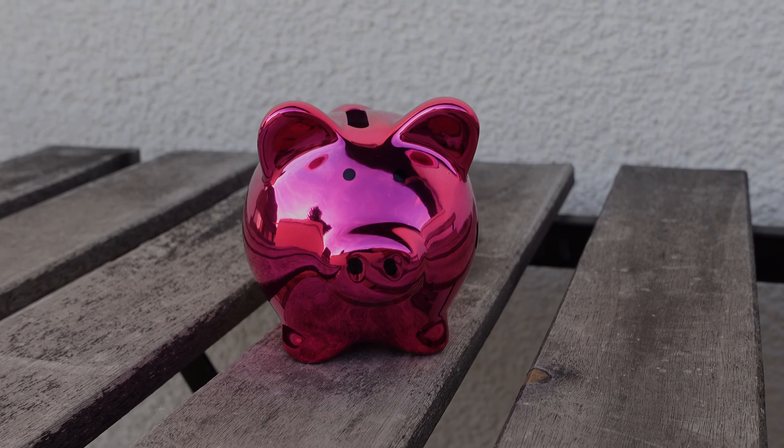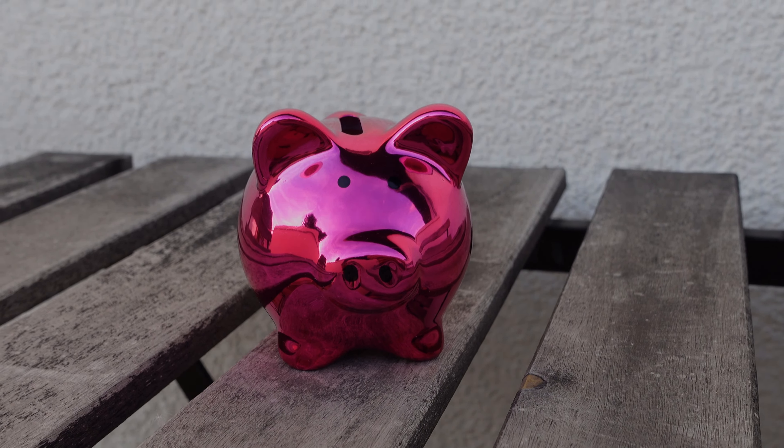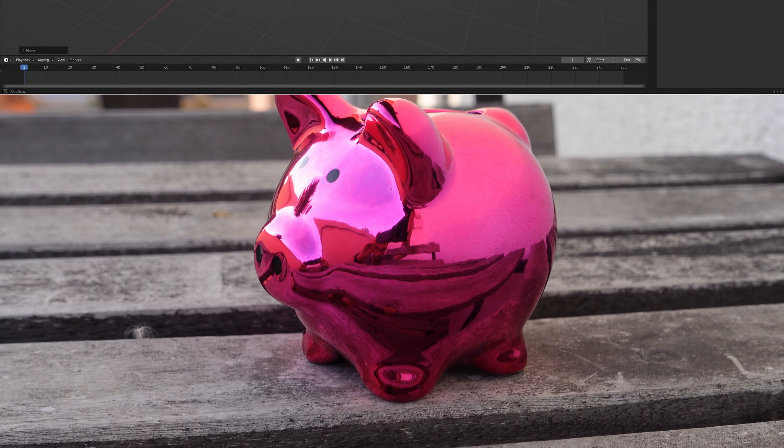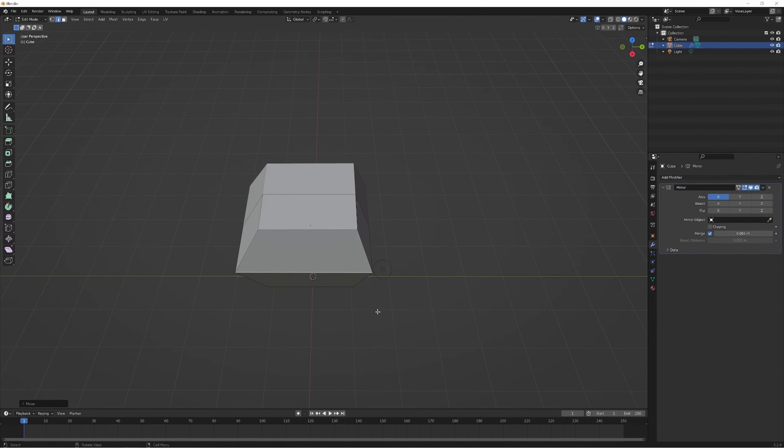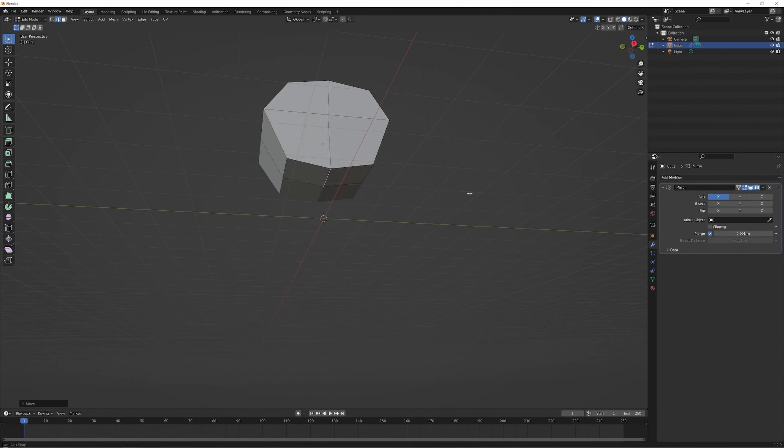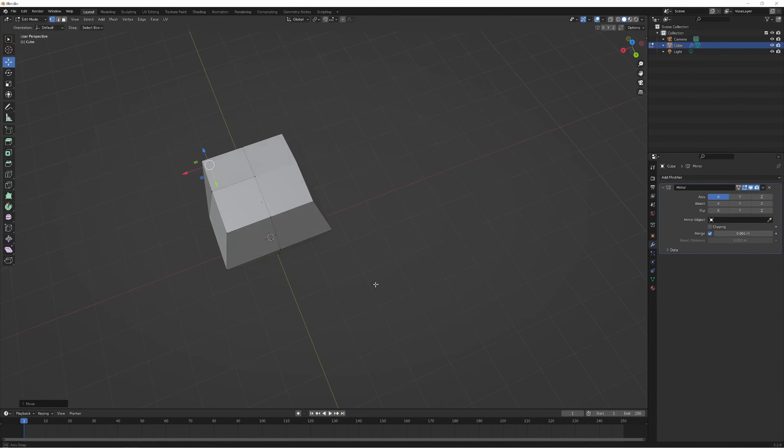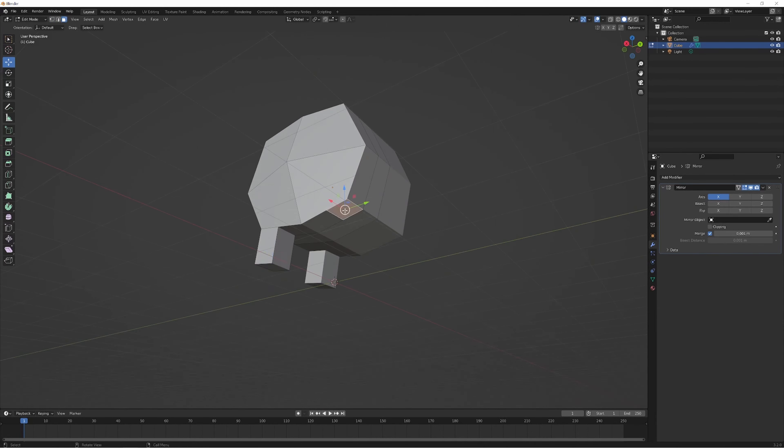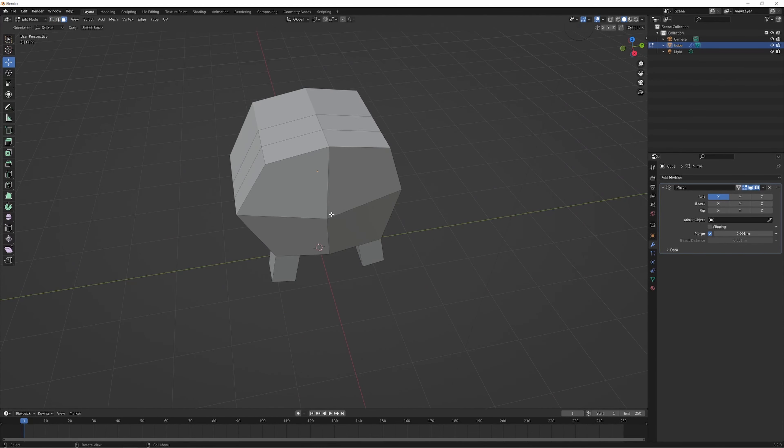So the other day I suddenly got the urge to do something creative. While walking through the apartment I then saw this little piggy sitting in our living room bookshelf. A couple of minutes later I had Blender open and I started creating my own 3D model inspired by the little figurine.